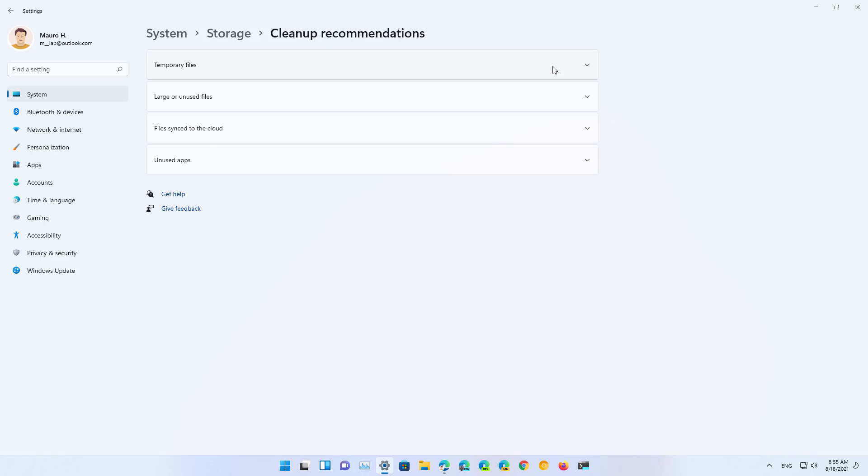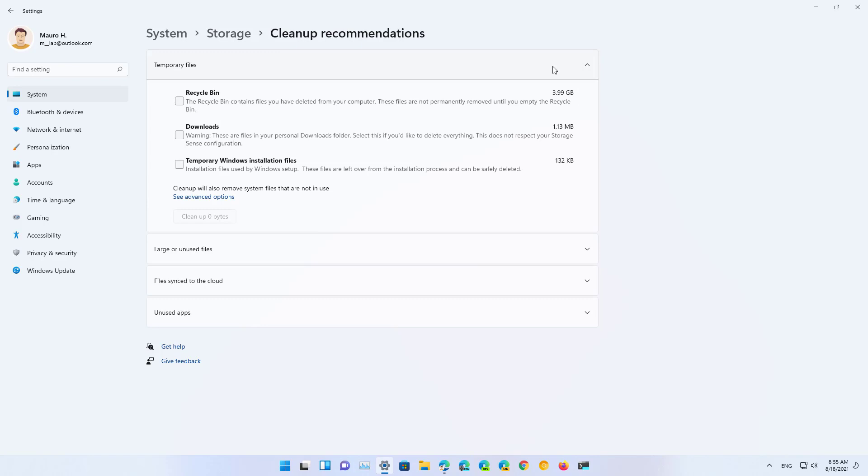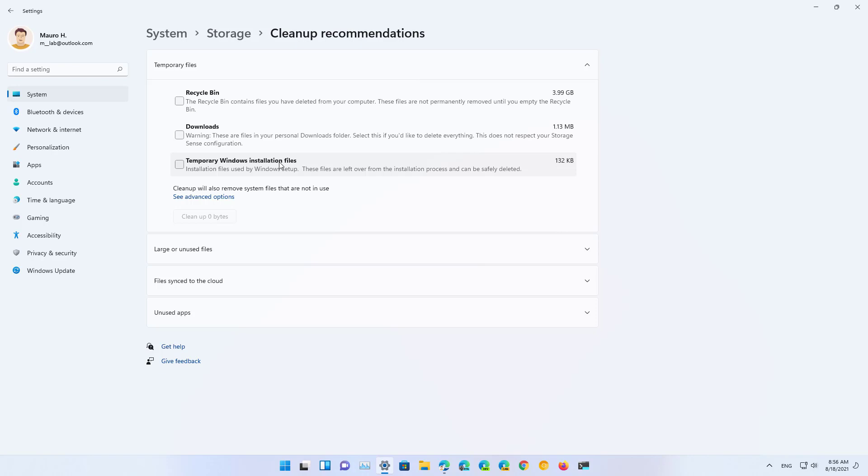It can show temporary files that you can delete, for example from recycle bin, downloads folders, and temporary Windows installation files. The list of things that you can delete will be different depending on the application and the situation of your configuration.